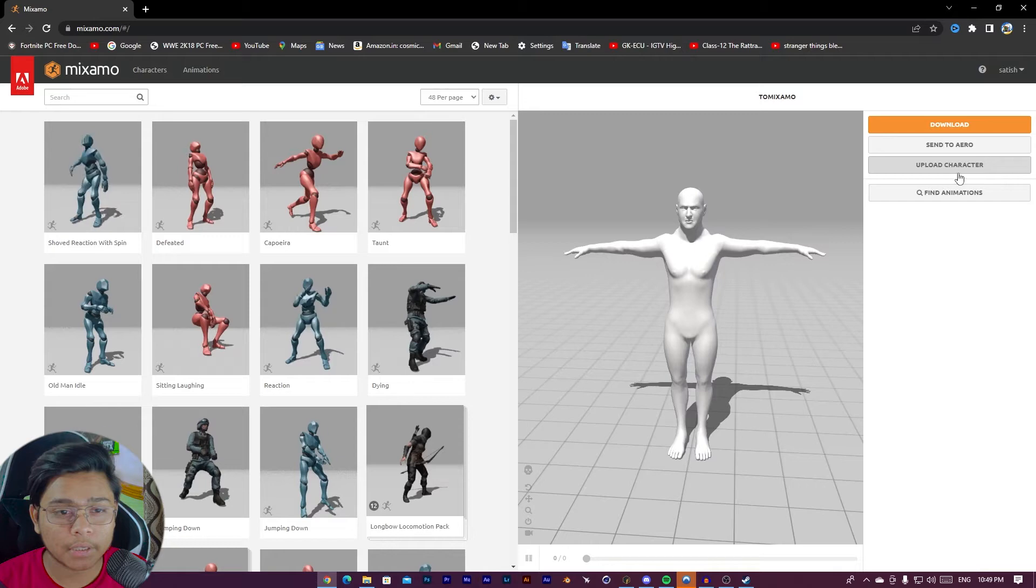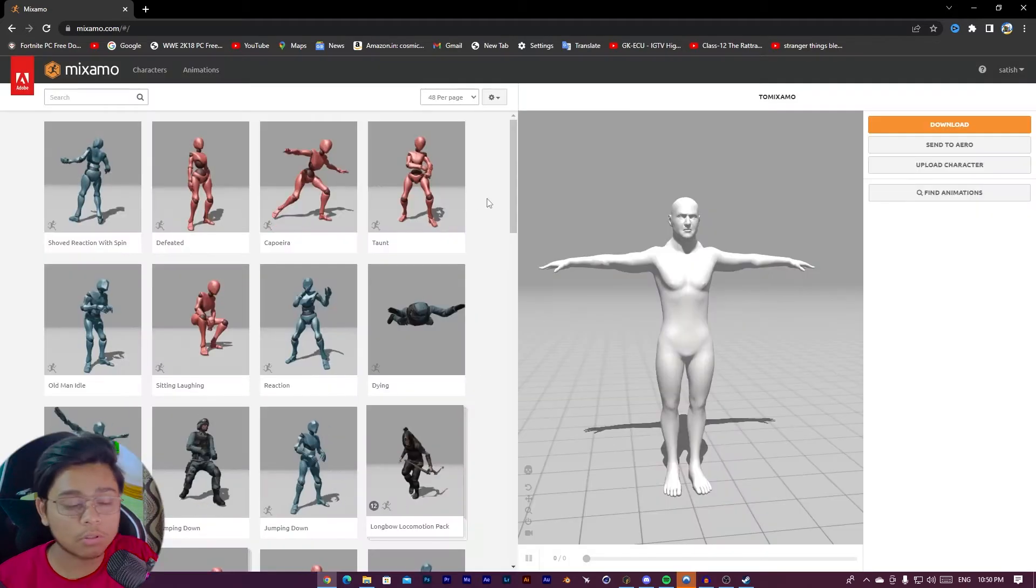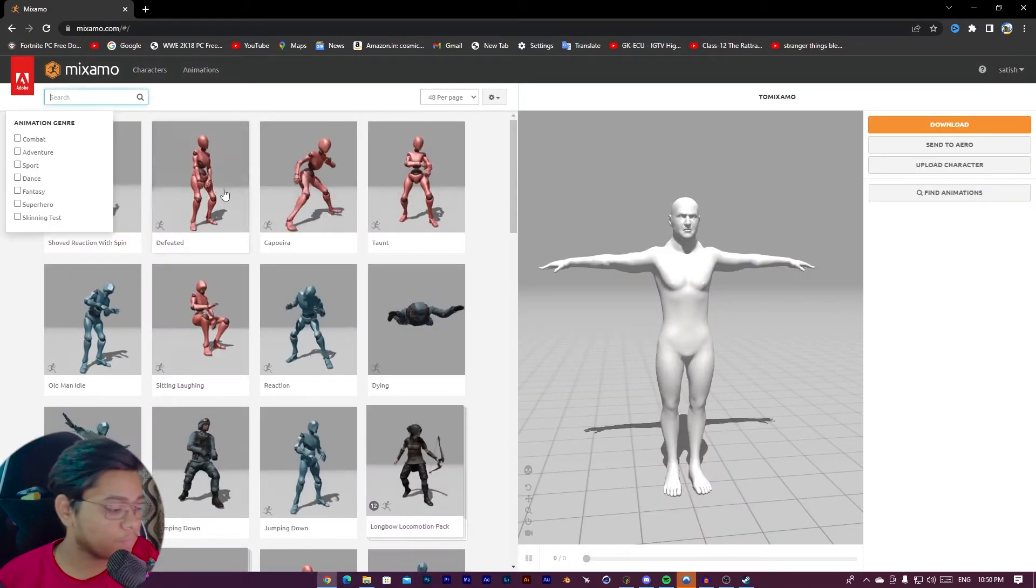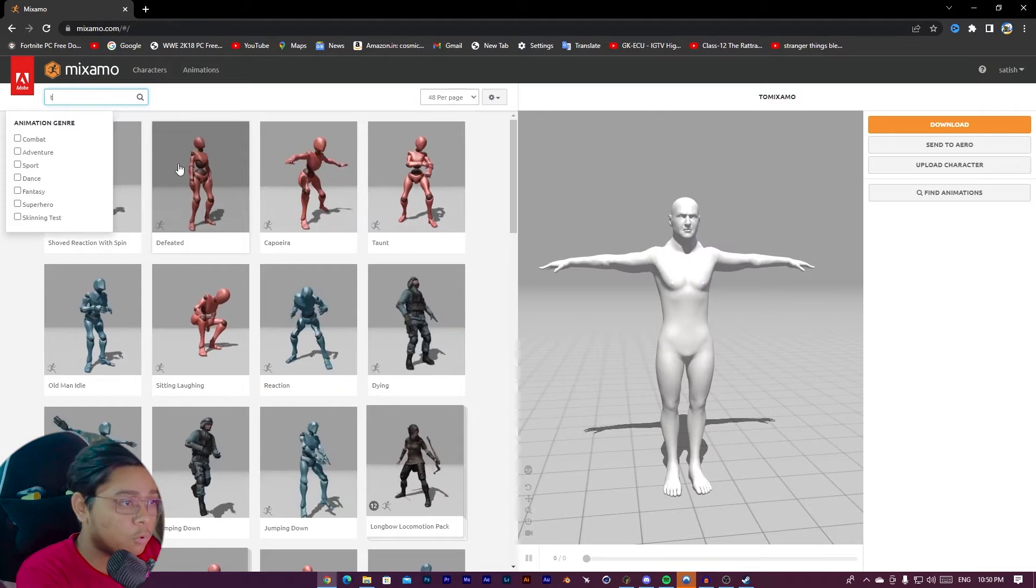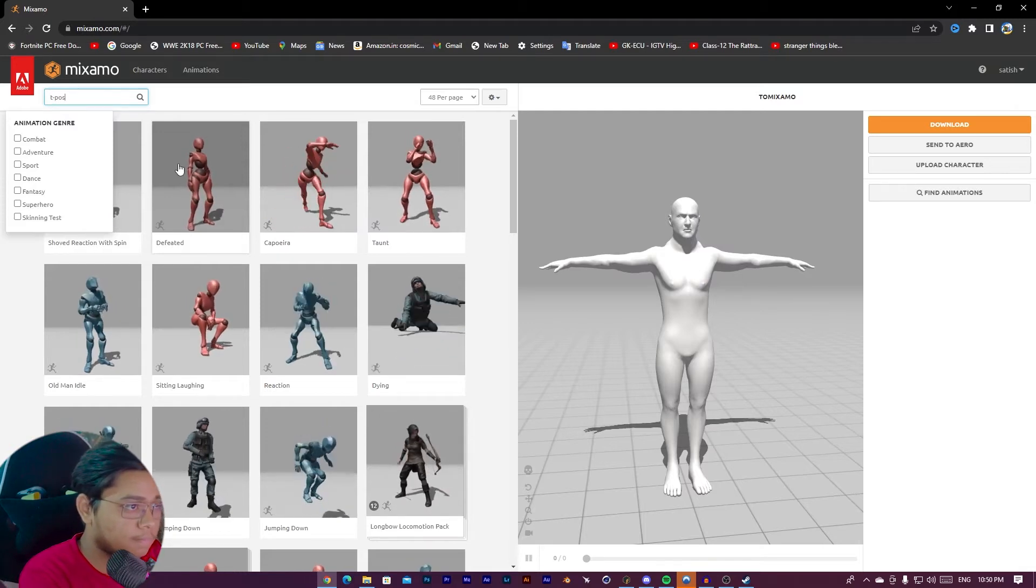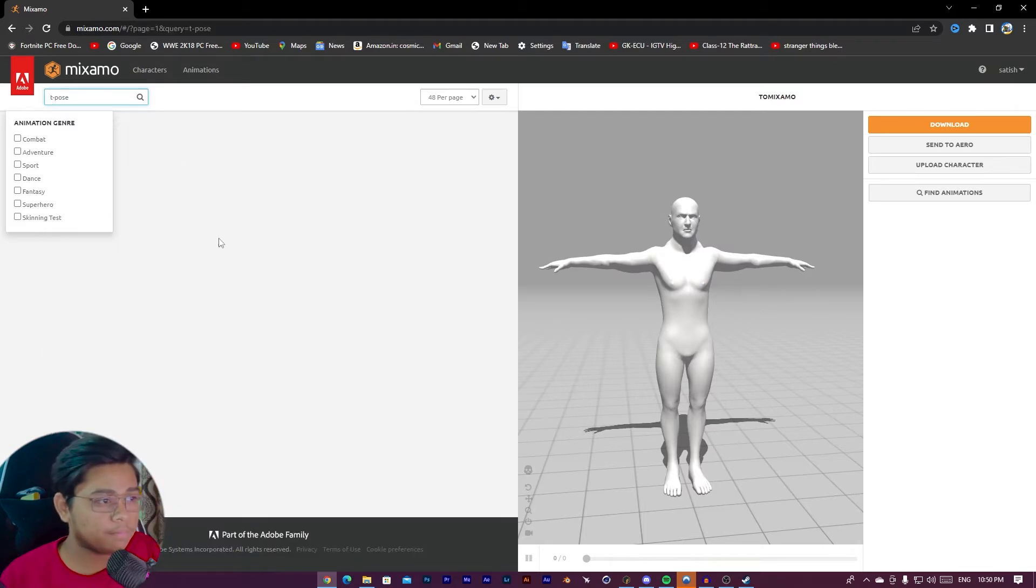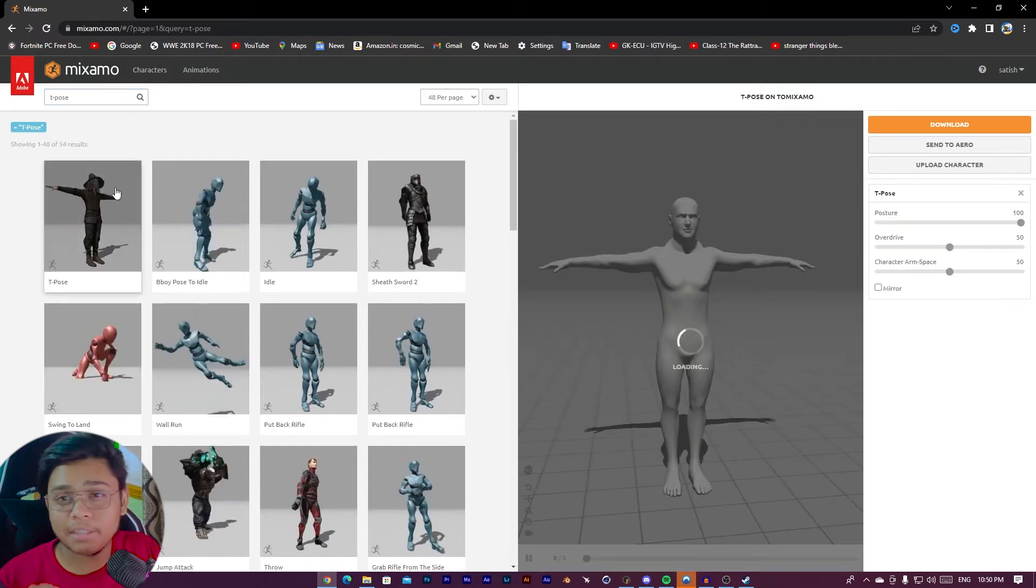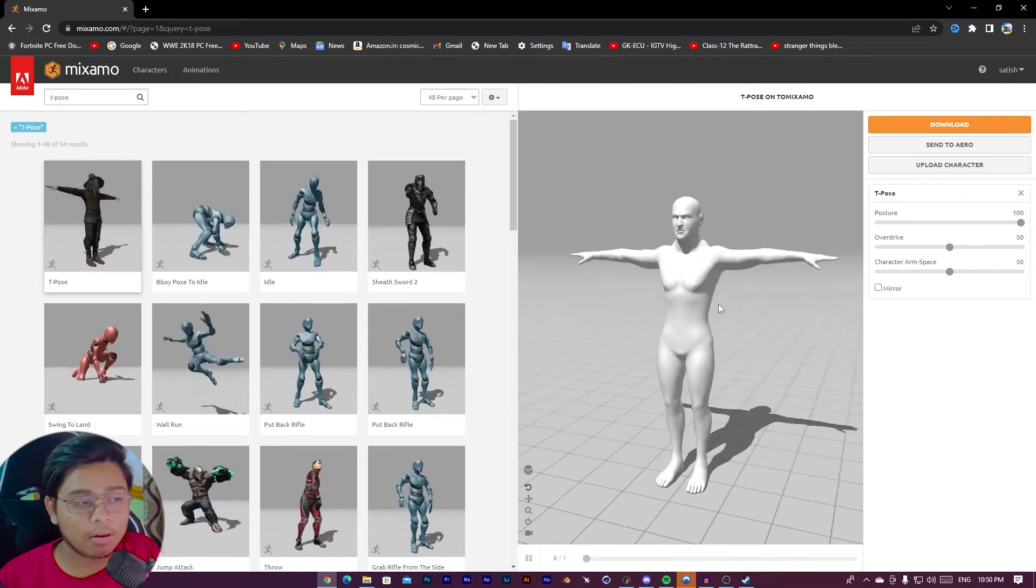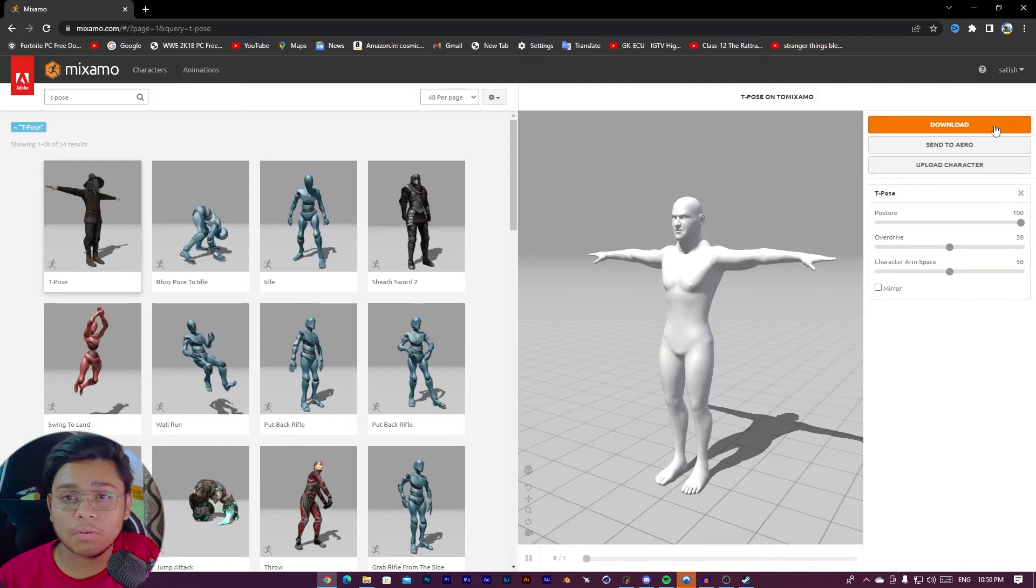I'm opening Mixamo. You have to log in. This is the site. And I have already uploaded the character. From here, you can upload your character. Pose. So I'm going to give pose to this. Search T-pose, just apply T-pose, and then download.